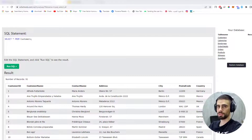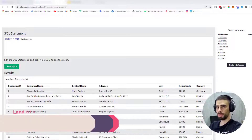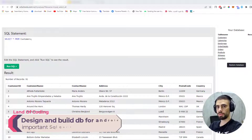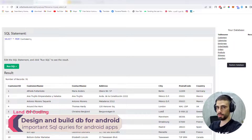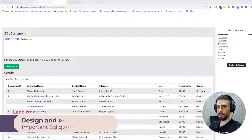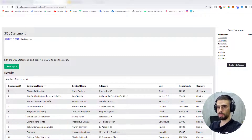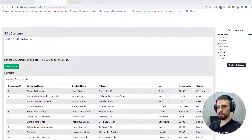Hey developers, in this video I will show you the most common SQL queries that you need as an Android developer. This will be part 1 and we will only deal with one table. In part 2 I will show you more advanced SQL queries that you can use with multiple tables.